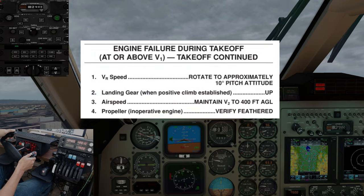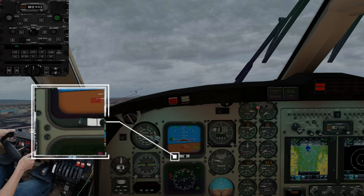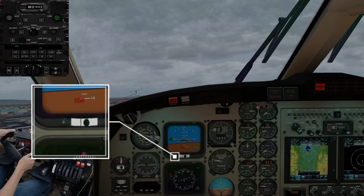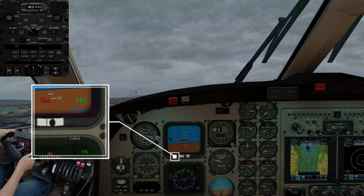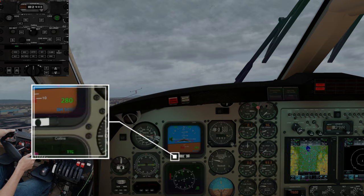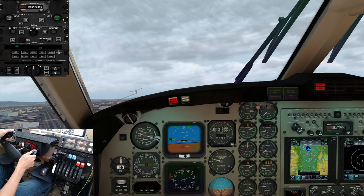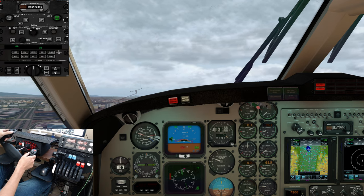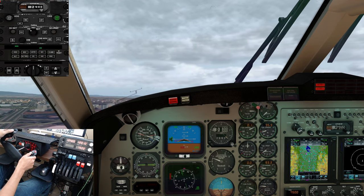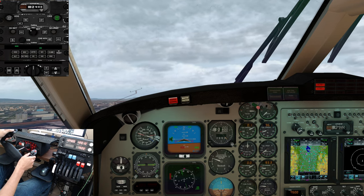At this point, the four critical memory items are complete. Apply enough rudder input to place the ball one-third to half width outside of the center of the slip indicator to minimize drag while achieving the best climb performance. Use the rudder trim as necessary to ease your workload. Assuming your flight director is on, select Indicated Airspeed Mode to lock in a climb at V-2, and select Heading Mode to maintain runway heading.